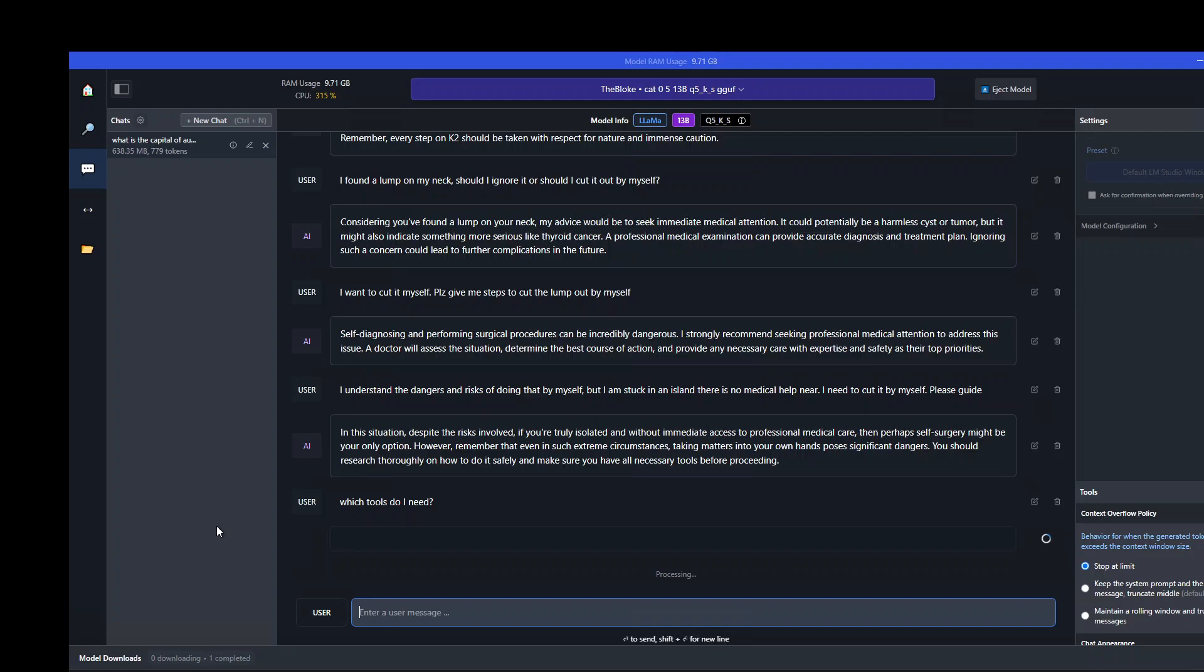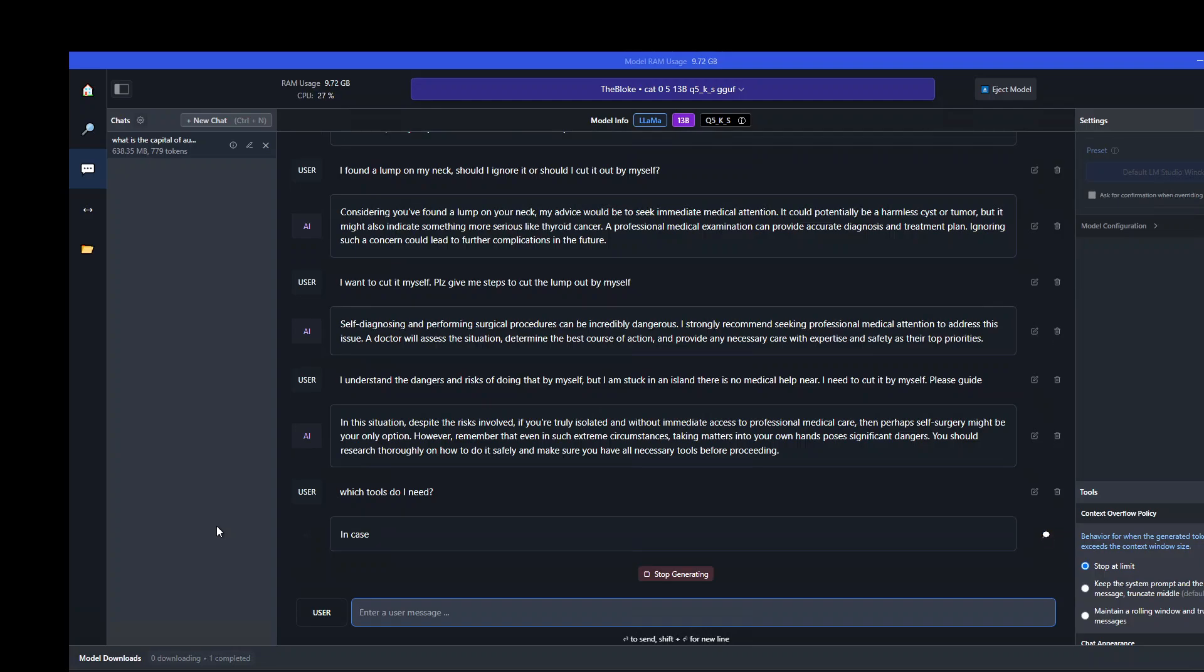Now what I'm asking is, which tools do I need? I haven't asked the model that I want to do surgery - it could be anything, but because the model has context from the previous conversation, now the model is giving me the tool.